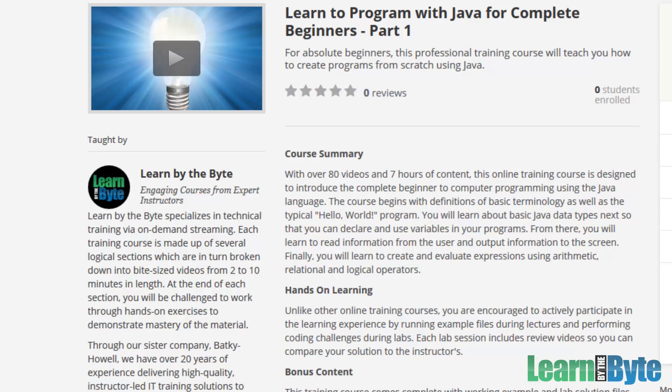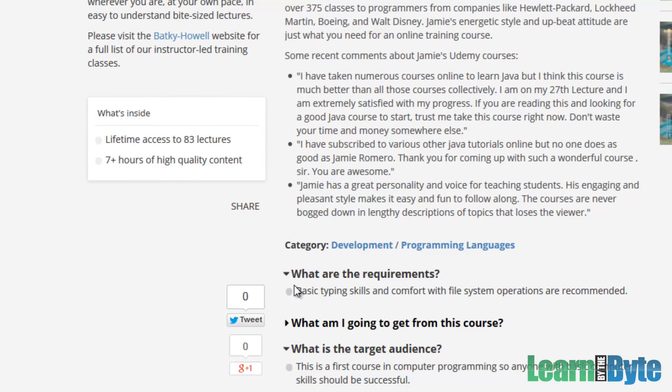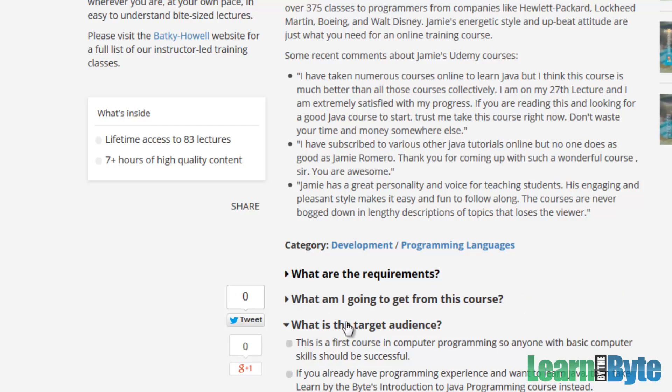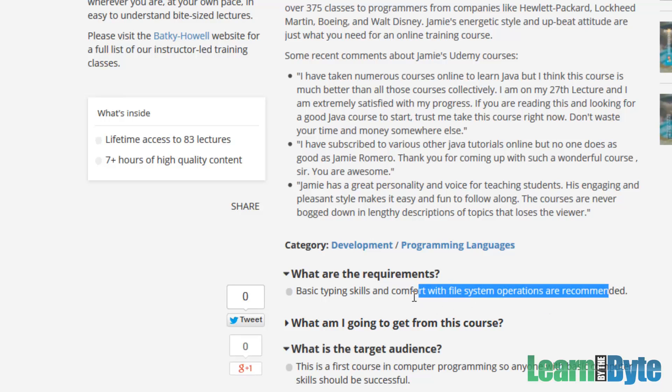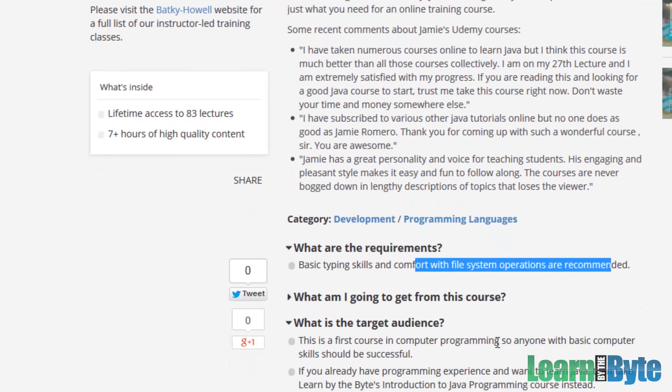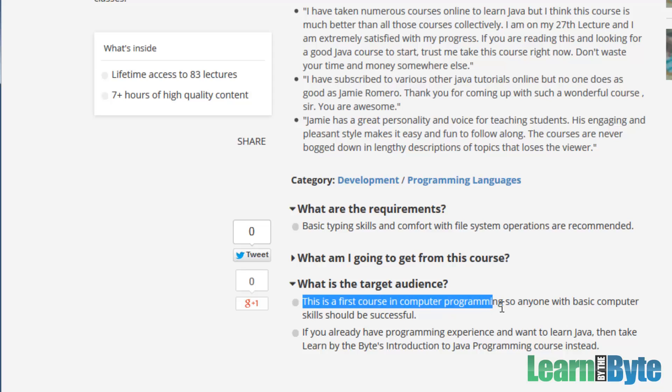This is a Learn to Program with Java course, and if we make our way down to what are the requirements, well, this is going to be for anyone who's a beginner. So we need you to have basic typing skills, and you'll have to be comfortable with your file system. Comfortable like creating files, removing files, like unzipping a zip file, that's something that you'll do in the setup. So there are some basic requirements there, but this is a first course in programming. So as long as you have some basic computer skills, you should be successful.